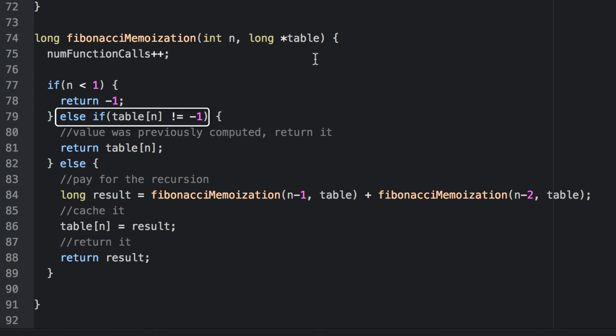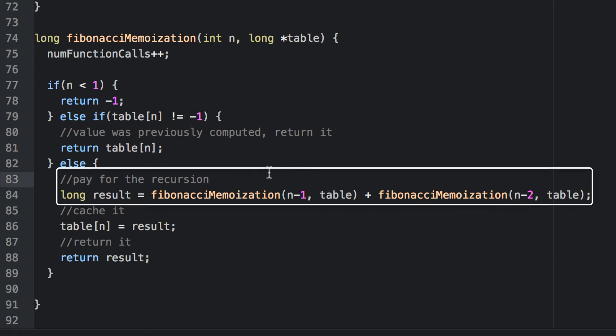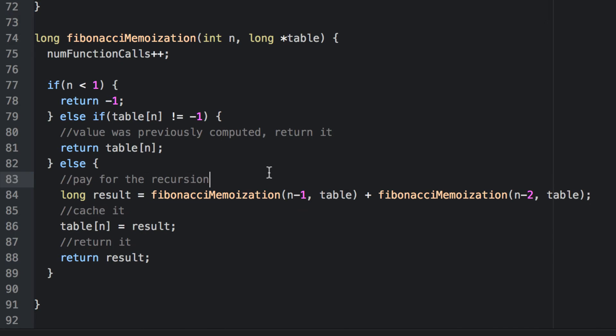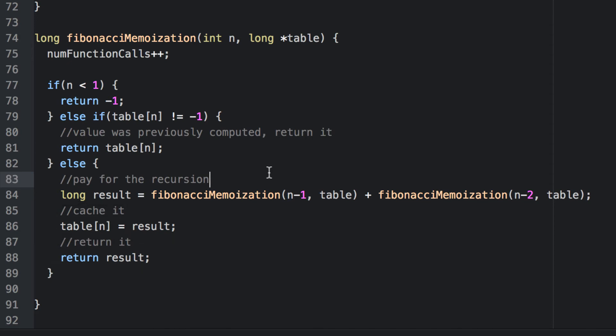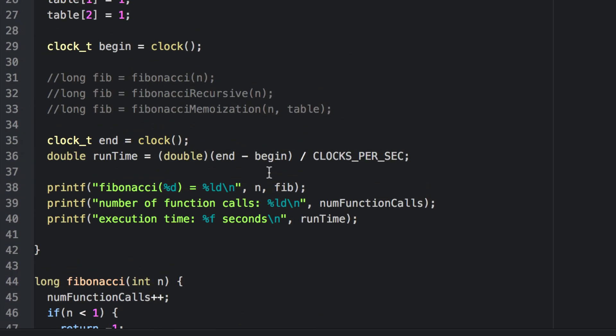Then it checks the table. If the nth Fibonacci number has been computed in that table, then it uses that value instead of recomputing it. Negative one is our flag value to indicate that that value has not yet been computed. Otherwise, we pay for the recursion. We call this function recursively, passing in the table on n minus one and n minus two. We save the result in a variable, cache it by putting it into the table, and then returning the result. In each one of these implementations, I'm keeping track of the number of times I call a function and reporting that. I'm also timing it, keeping track of how many seconds it takes to actually compute the nth Fibonacci number with each one of these.